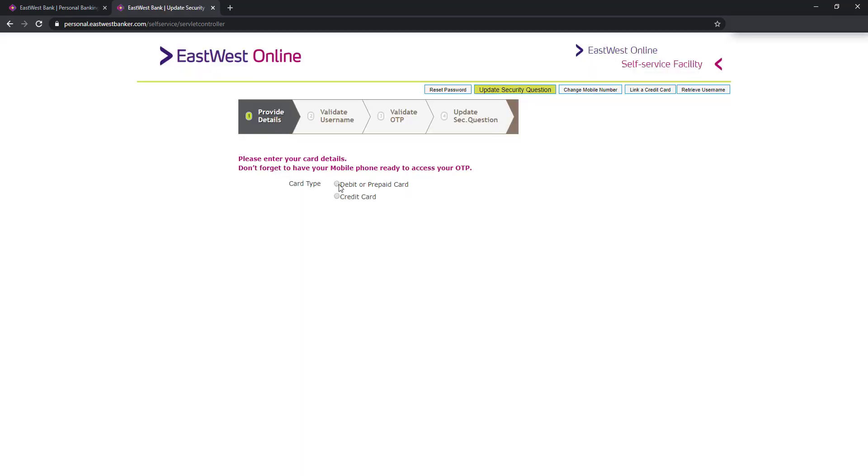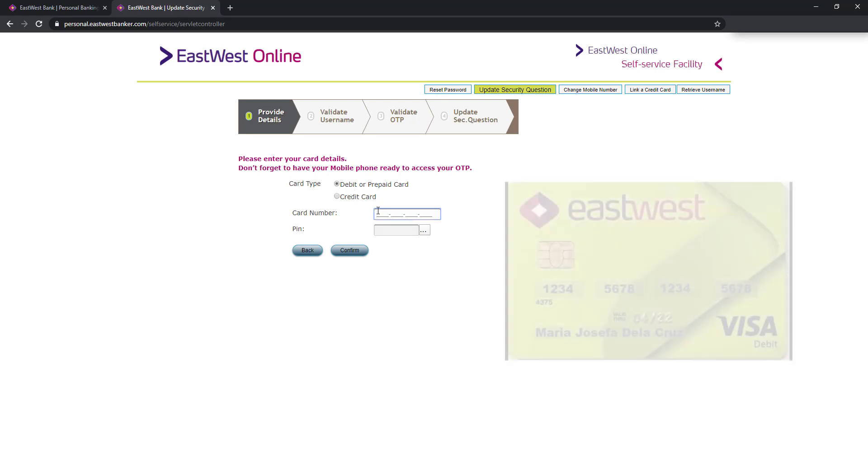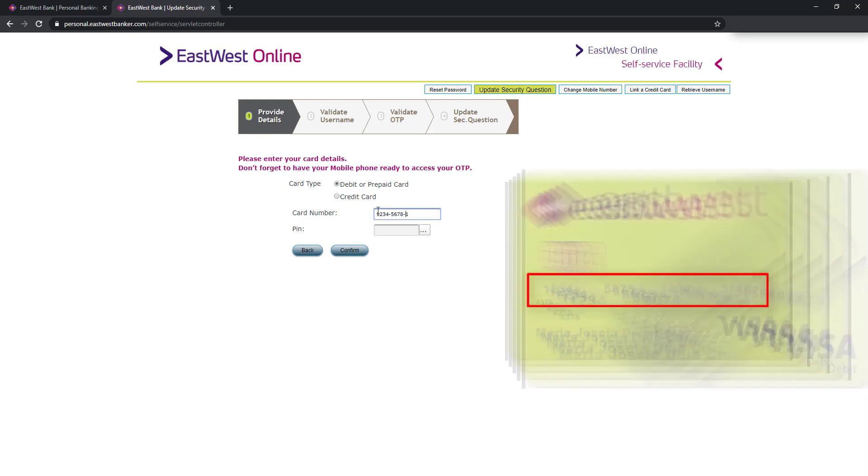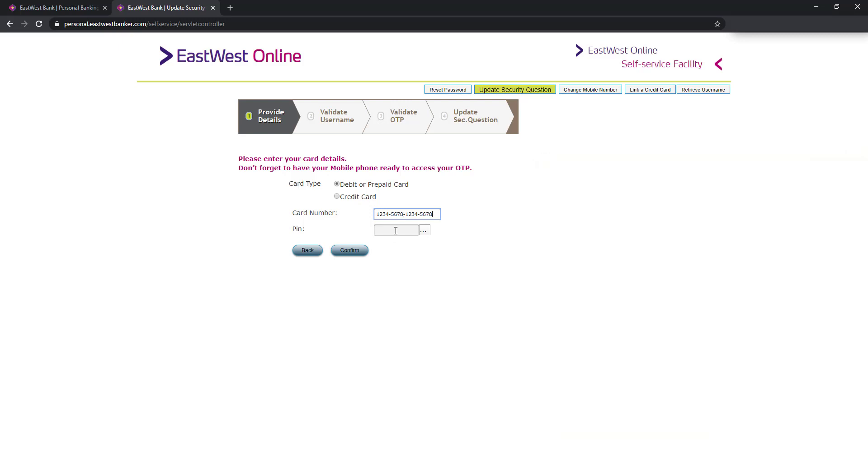And I have an ATM card, a debit card. So enter here the card number. Itong card number is makikita to sa ATM mo, itong 16 digits na to, and enter here the pin.